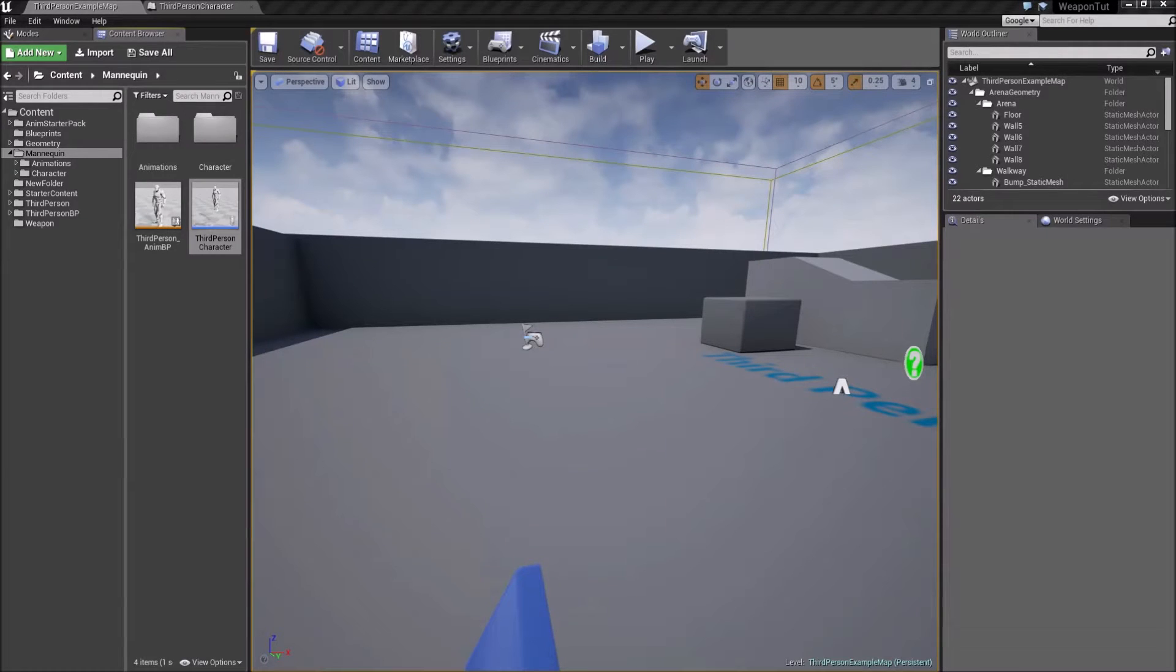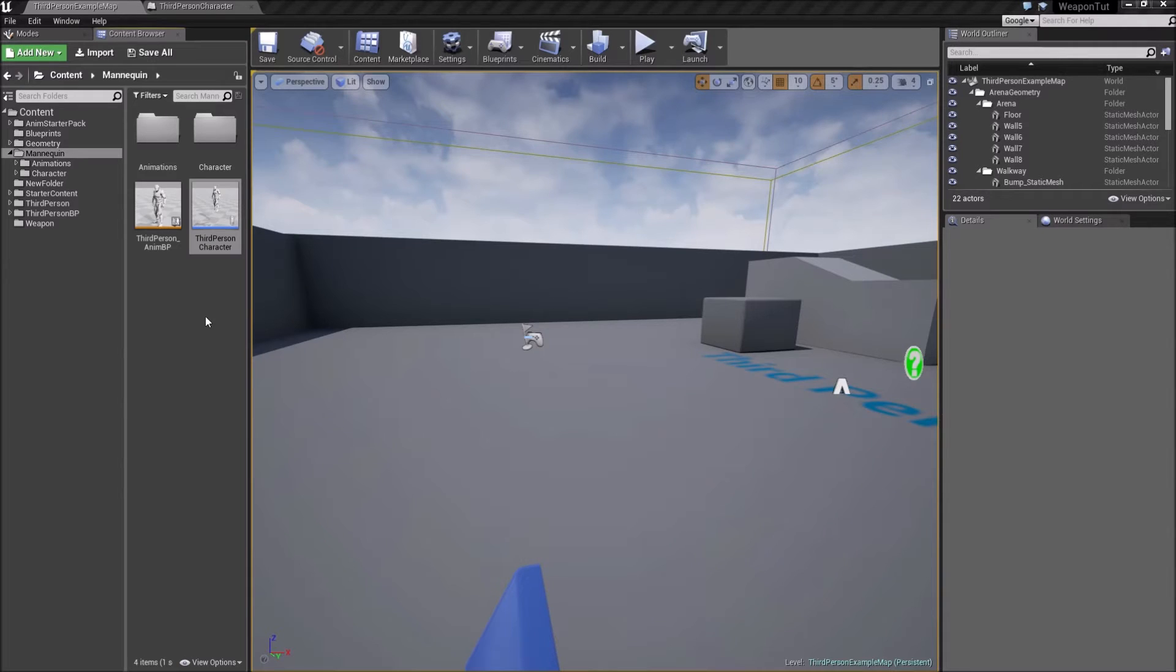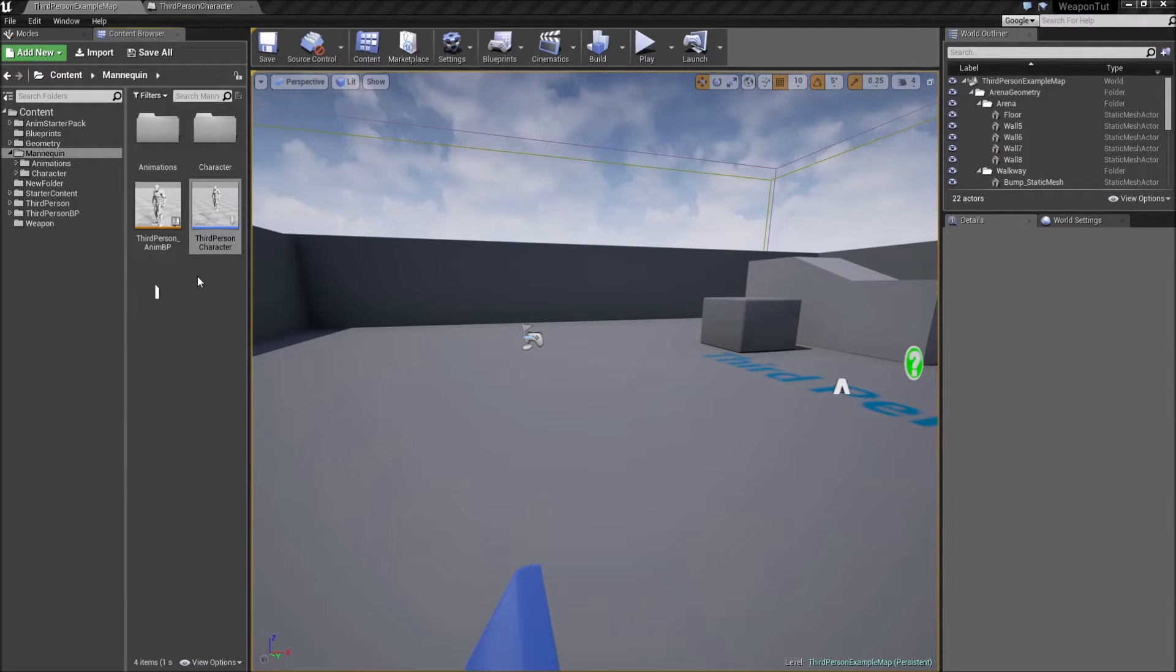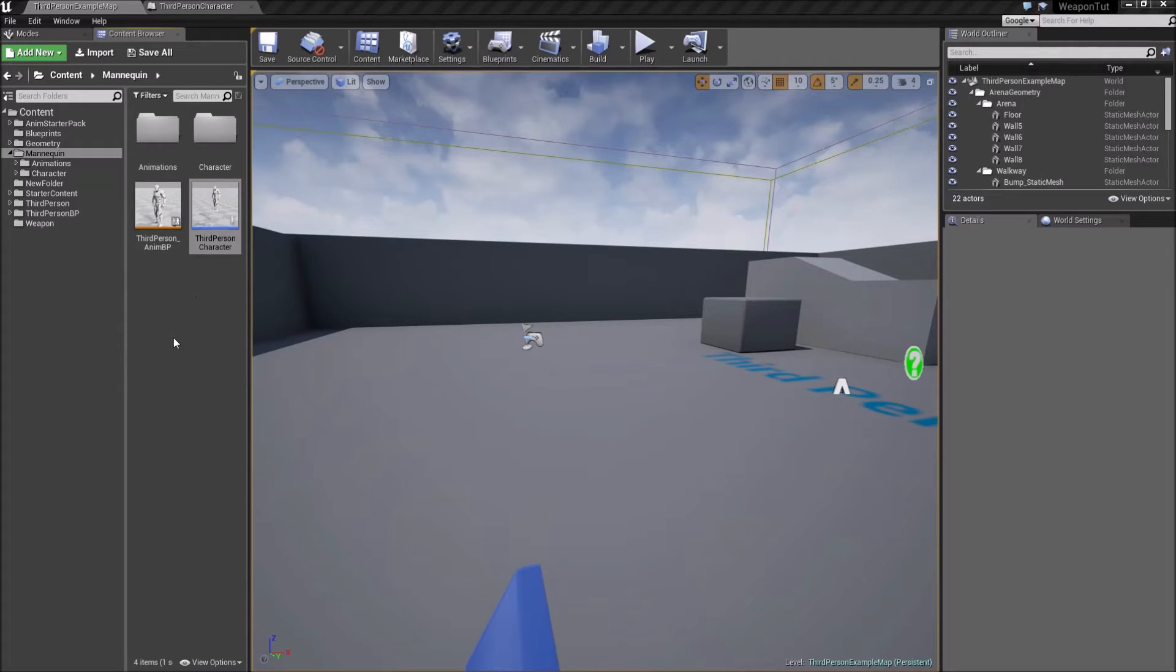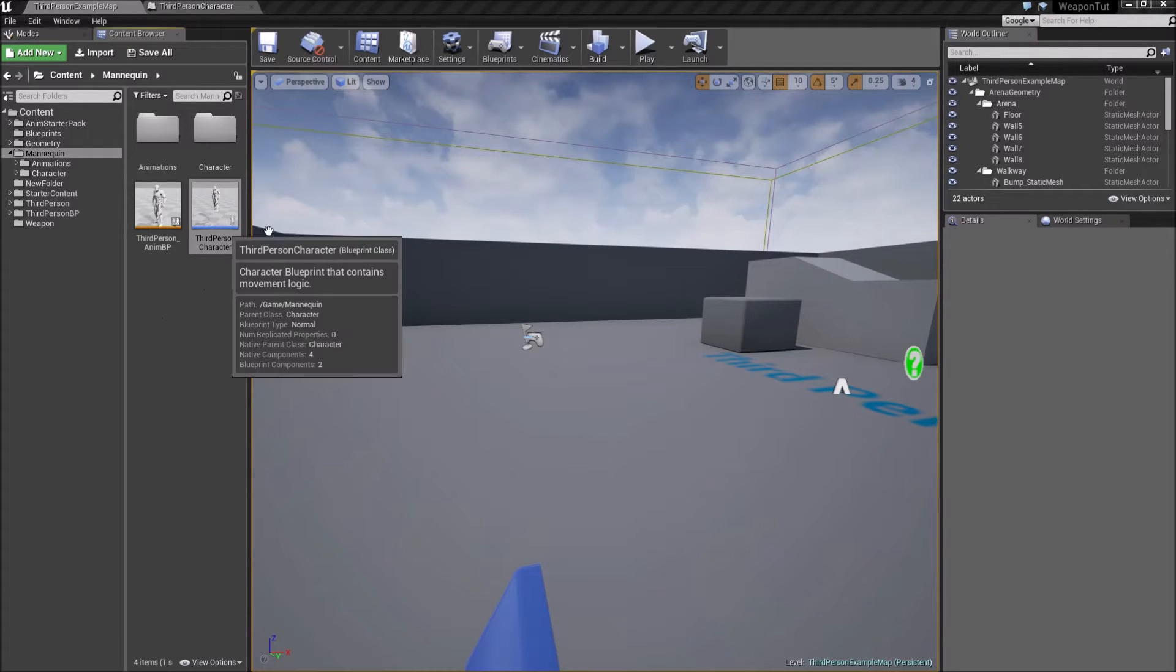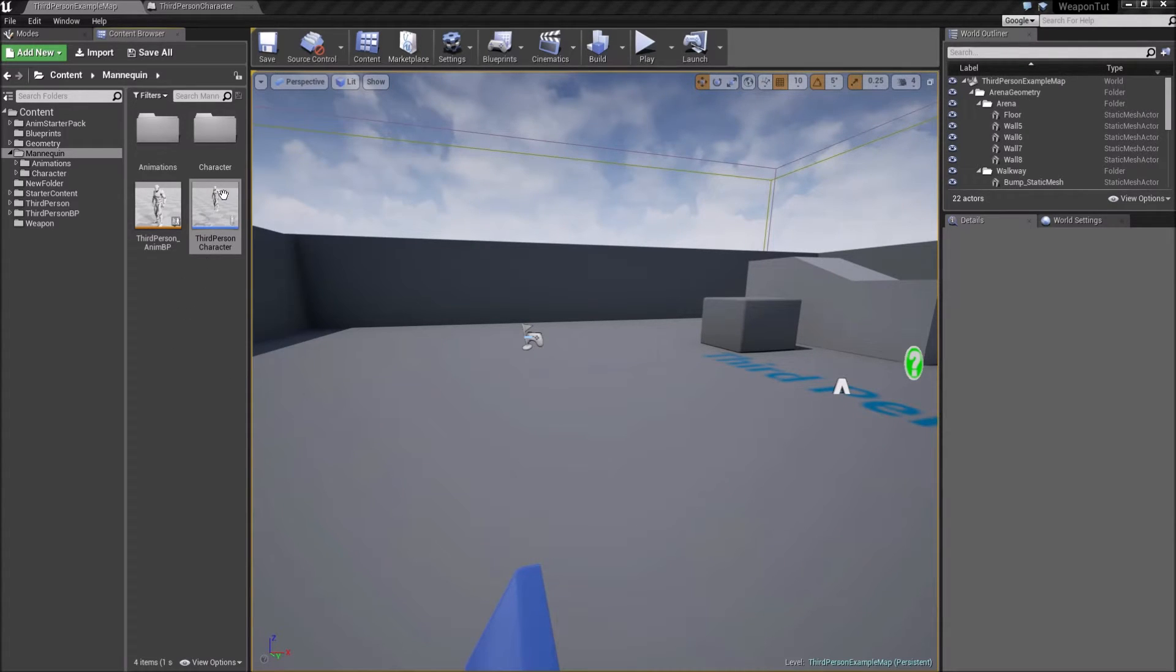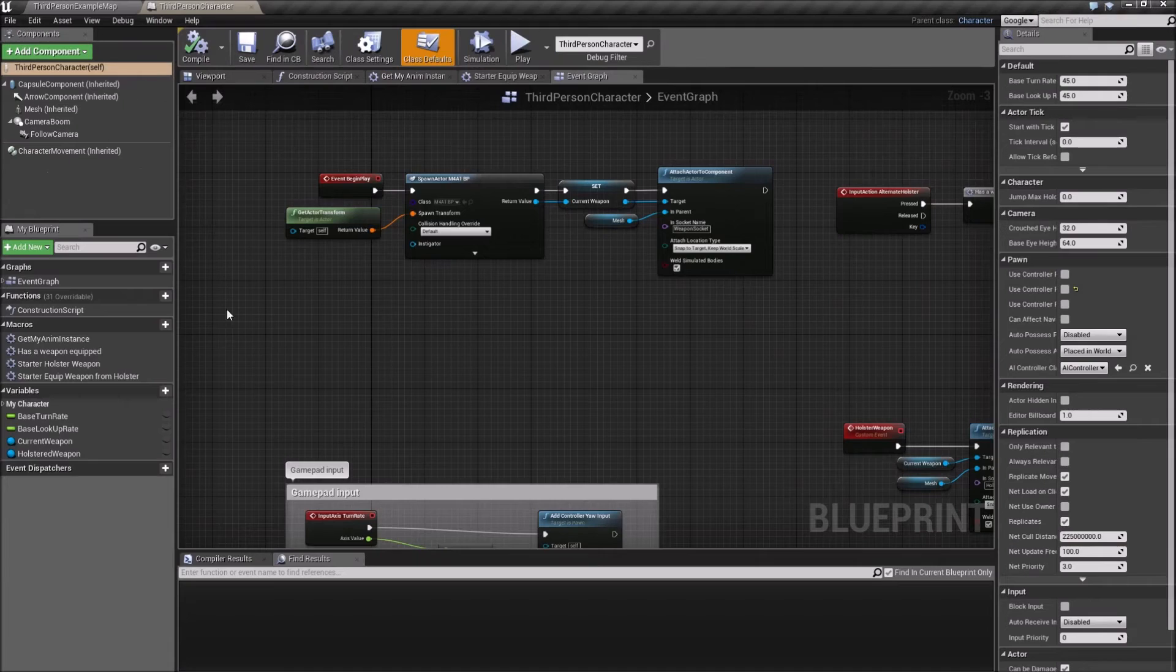Hey guys, and welcome to part 4 of this mini tutorial on how to holster a weapon. This video will actually not be about holstering a weapon at all, but it initially started out with this, and the user asked me if I could show how I implemented the fire mechanics of the weapon.